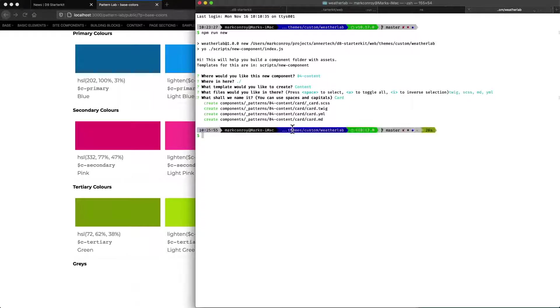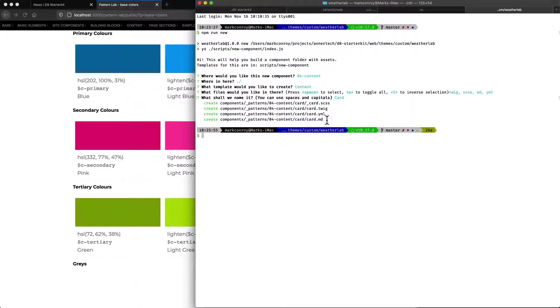This has gone and created inside our components directory, inside patterns, and inside 04 content, our different card templates: a Sass file, a Twig file, a YAML file, and a markdown file.